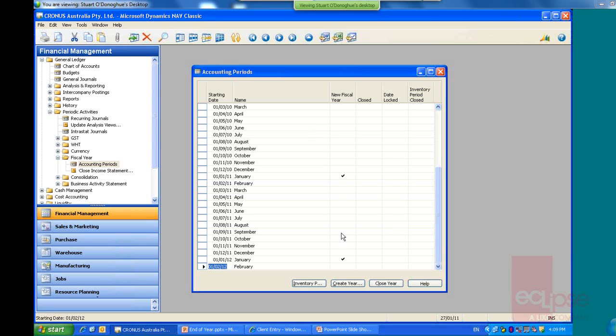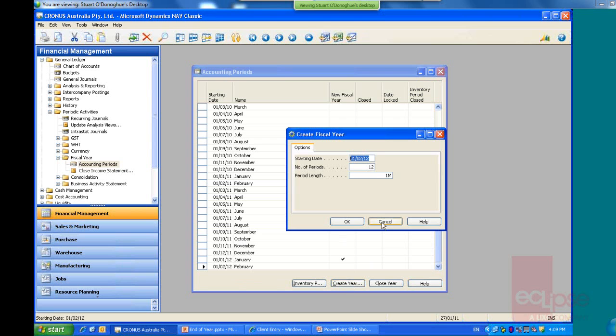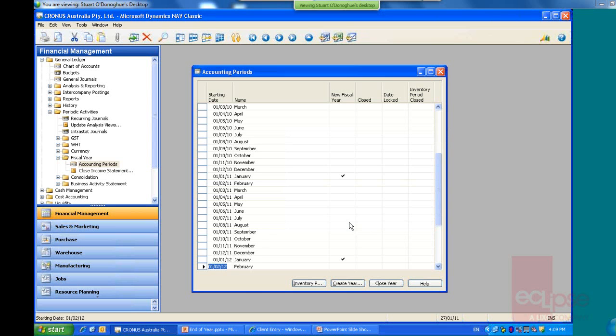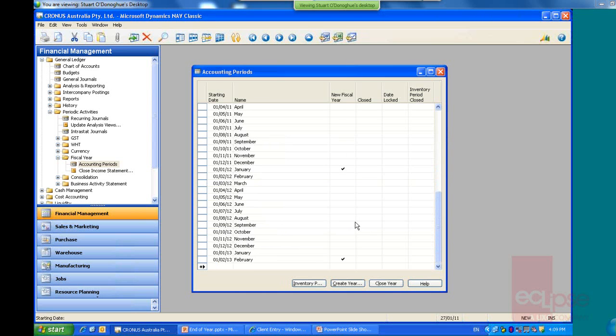But we can see that we've got up to the end of this year. So it's quite easy just to create another year and it's going to create it from the last period that you have open there, 12 months and one month periods. That's suitable for here and now we can see that we've got another 12 months here. So when your system was set up, we'd normally do two or three years that we create, but it's surprising how quickly you use up those two or three years.